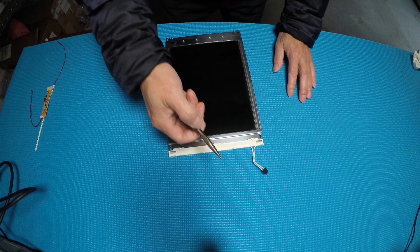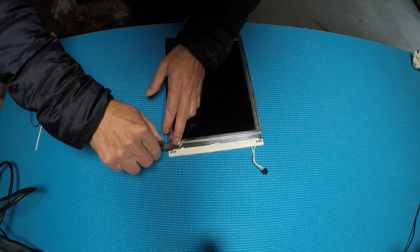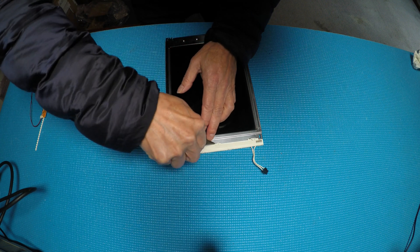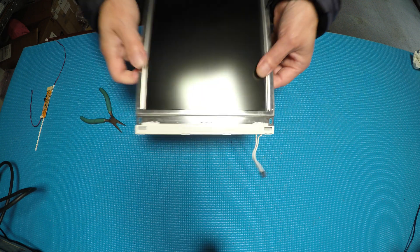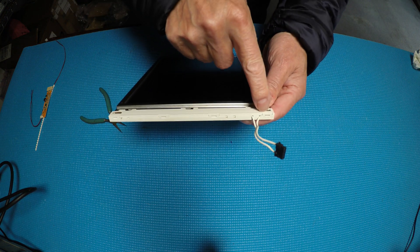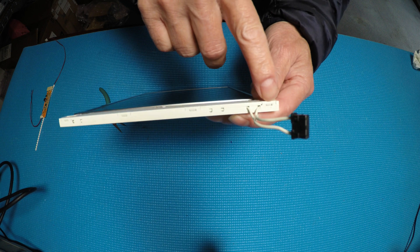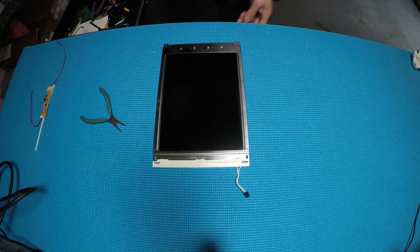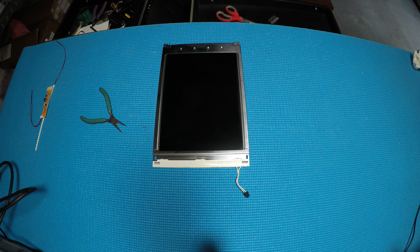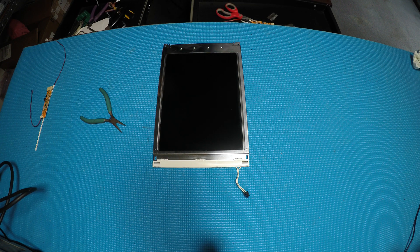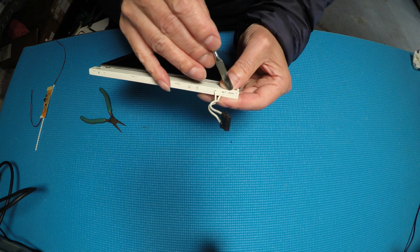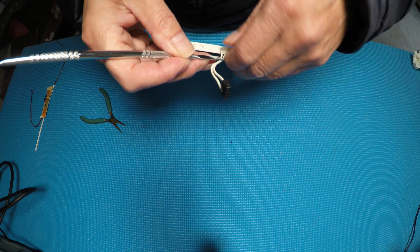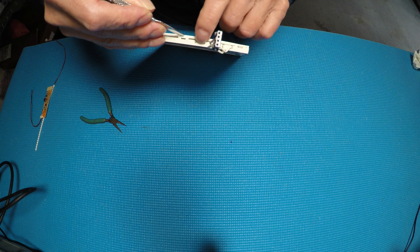So I have a small long nose pliers here. I'm gonna straighten up. See this? Then we're gonna remove this side. Use this side, the clip. There we go.